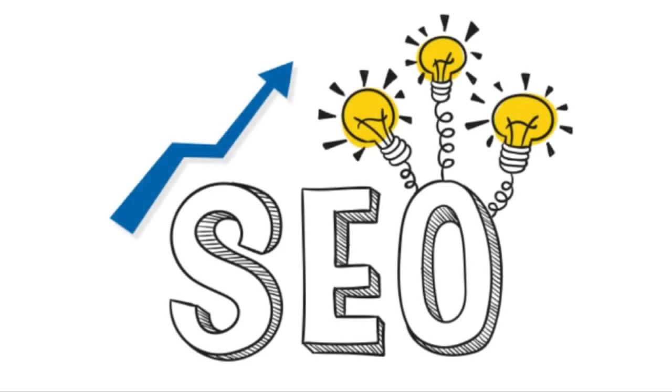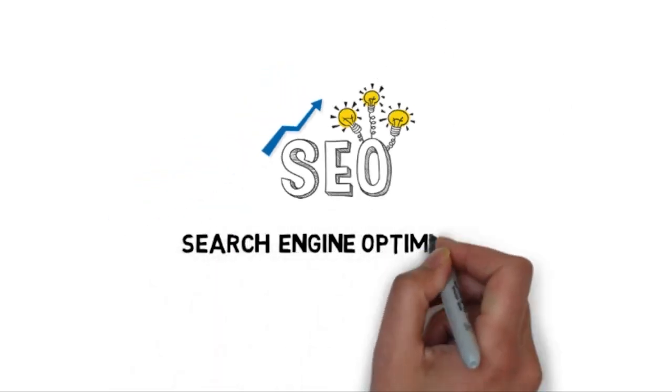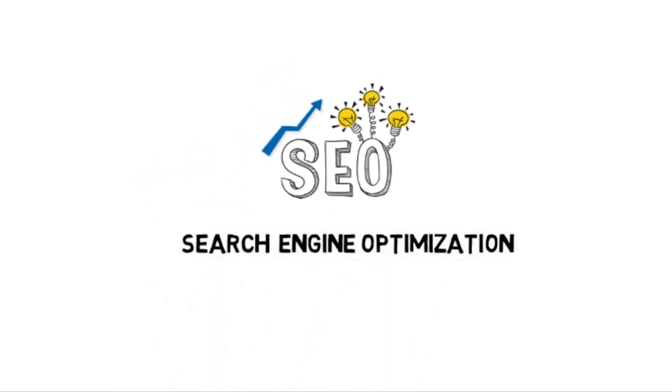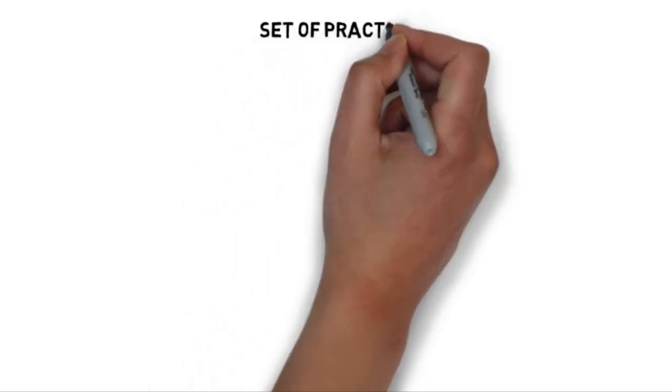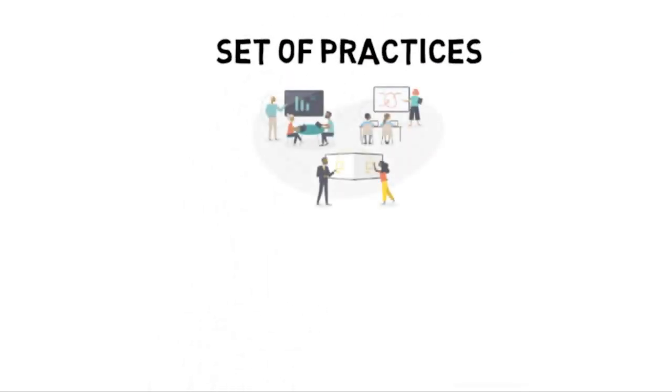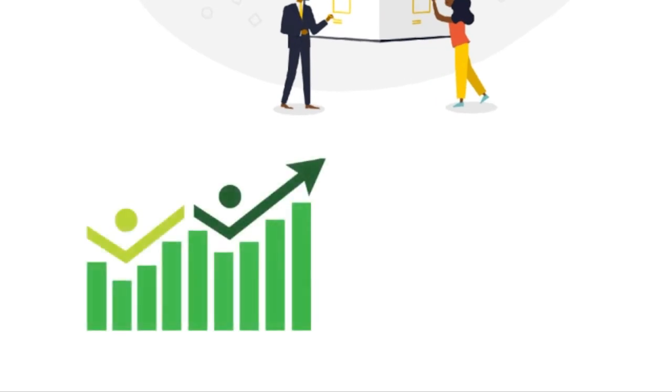SEO is also known as search engine optimization. If you look up the definition of SEO on Google, it's going to say that it's a set of practices designed to improve the appearance and positioning of web pages in organic search results. But what exactly does that mean?